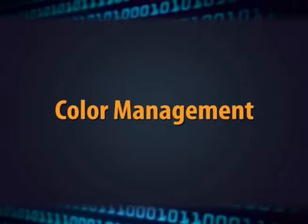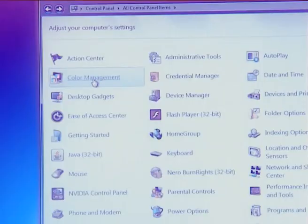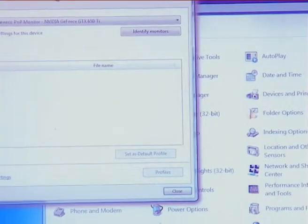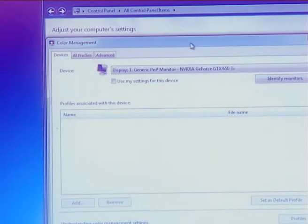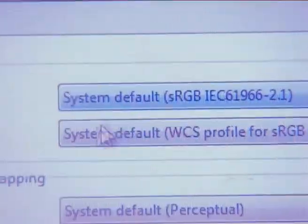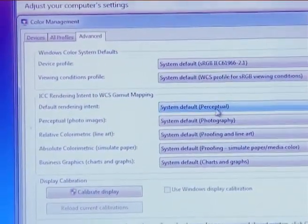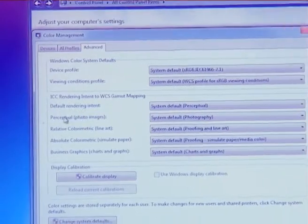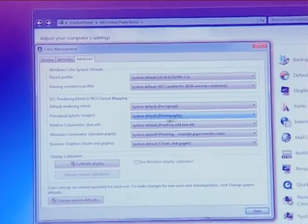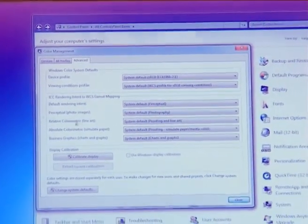Next is color management. In color management, computer devices like mouse, printer, and camera have different color characteristics because each device uses a different process to produce color content. Generally, the default color management settings are fine, but you can change the settings if you have a specific color management requirement.